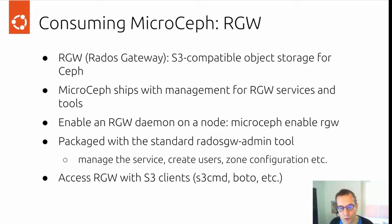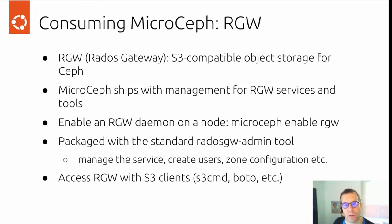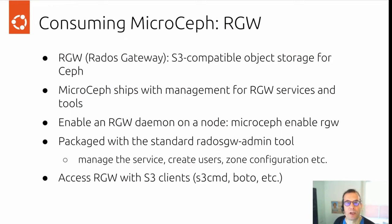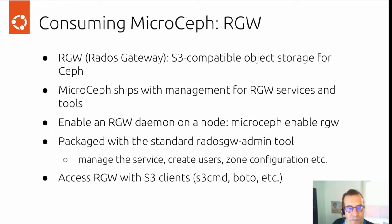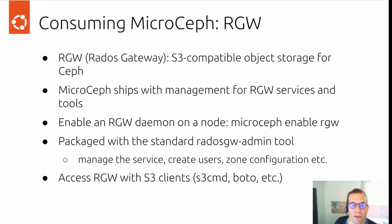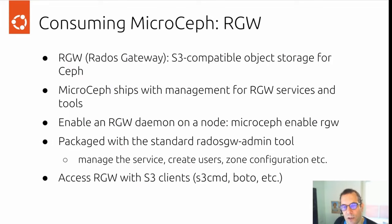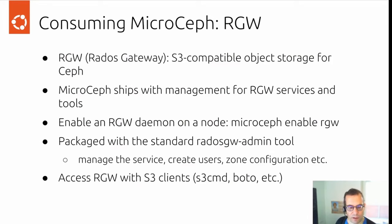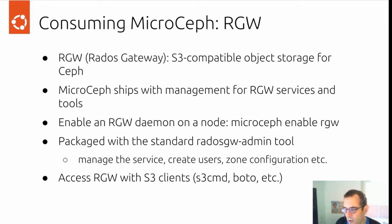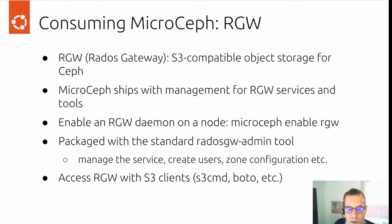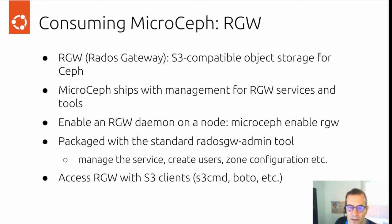How would you consume storage from MicroCeph? Already noted that we have three types of storage here: block devices, file systems, and object storage. Firstly, I'm going to talk a little bit about object storage. With the RADOS gateway, we have an S3 compatible object storage. And we ship management and tooling for that RGW service in MicroCeph. Enabling RGW daemon on a single node is as easy as microceph enable rgw. And that gets you set up with a RADOS gateway on this node. We also package the standard RADOS gateway admin tool for zone configuration, user creation, managing services, et cetera. Accessing the RADOS gateway would be with standard S3 clients like S3cmd, Boto, et cetera.